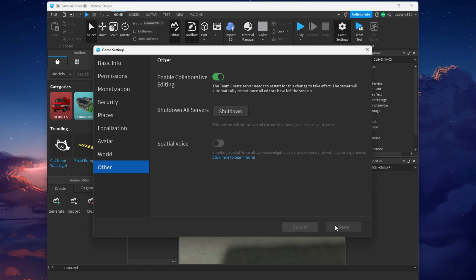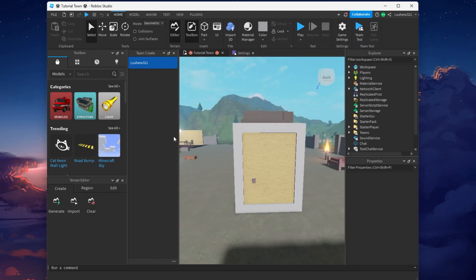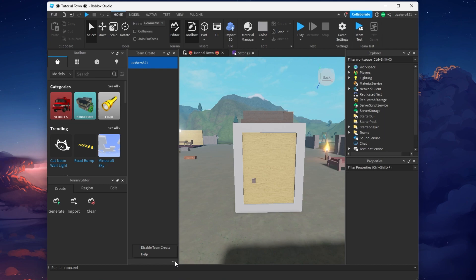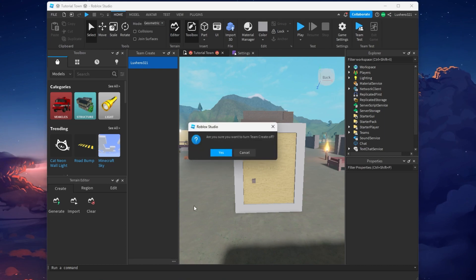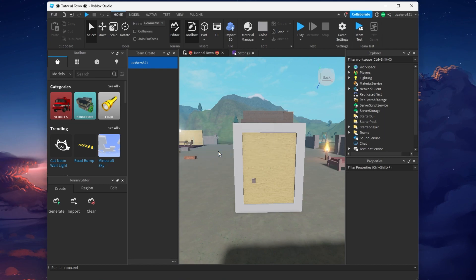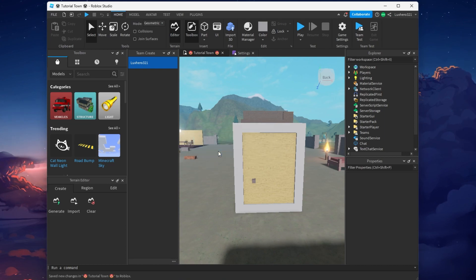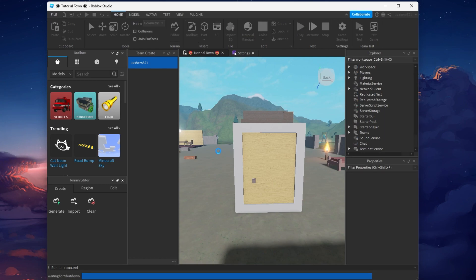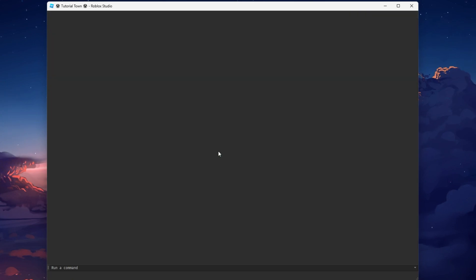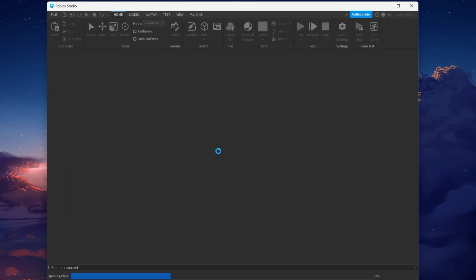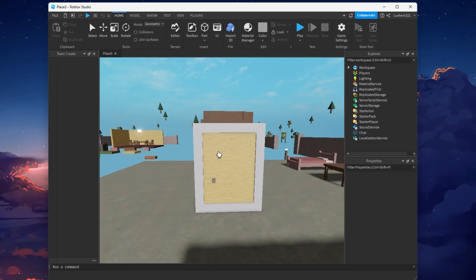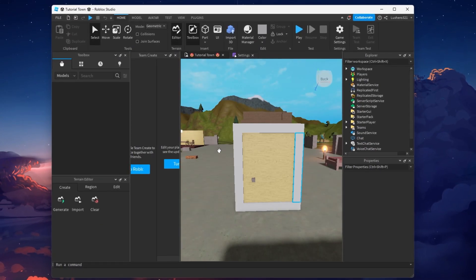To disable TeamCreate, simply head back to the TeamCreate window and click on the burger menu icon before selecting Disable TeamCreate. All of these steps and more information will be available in my extensive guide linked in the description below.